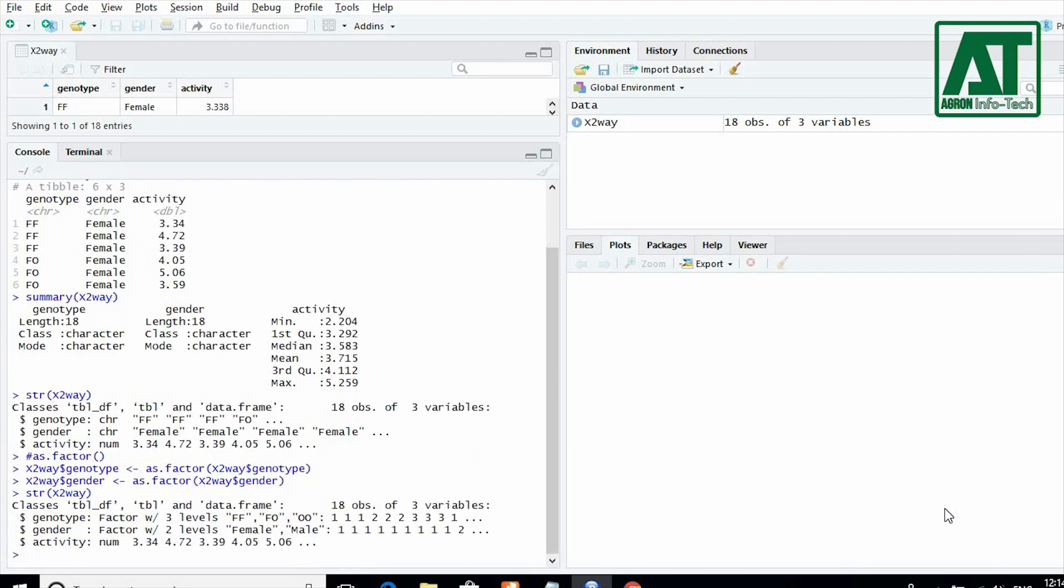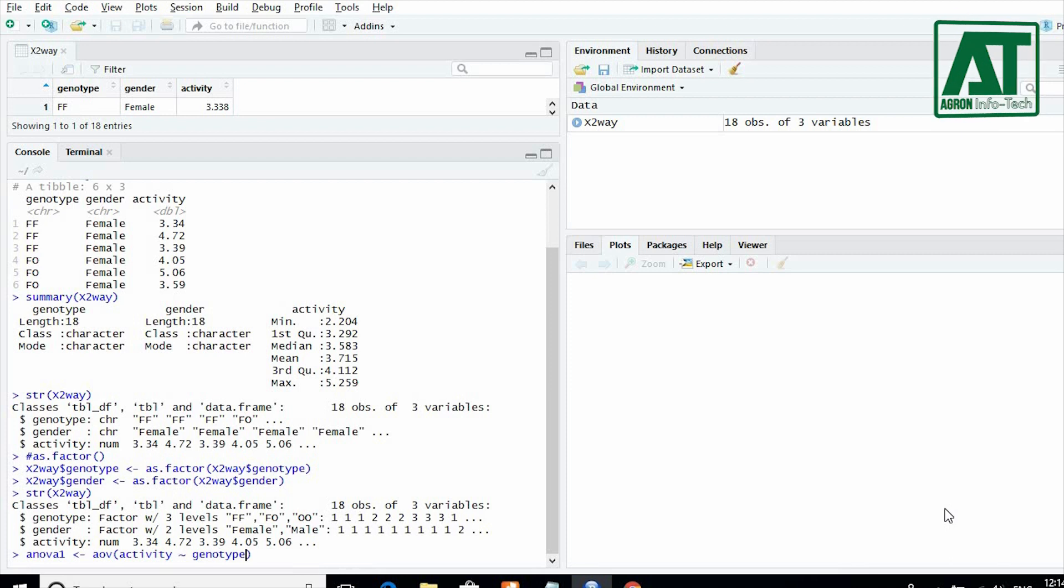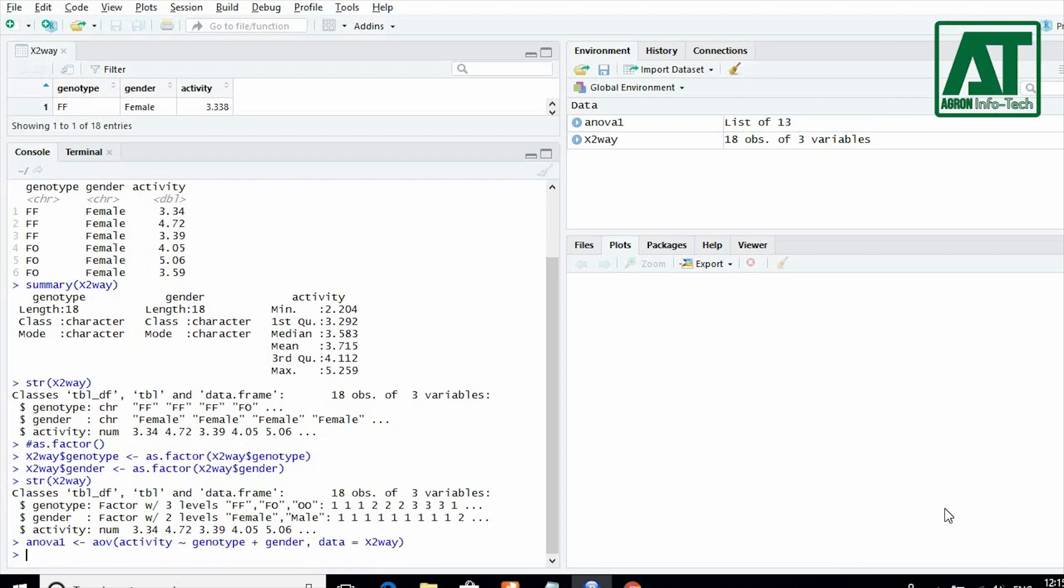If you want to see the main effects without interaction, then command will be ANOVA1 is assigned as AOV function where activity is separated by gender and genotype and data equals file name. For summary of analysis of variance, write summary function for ANOVA1.